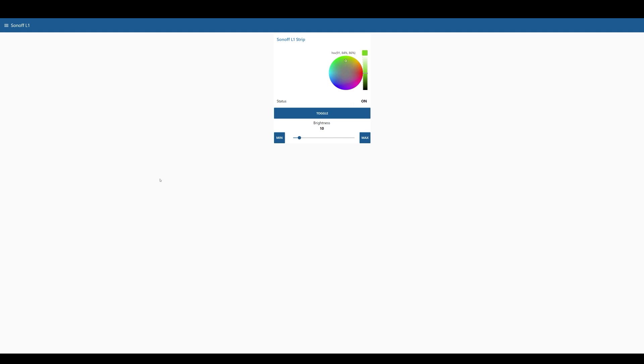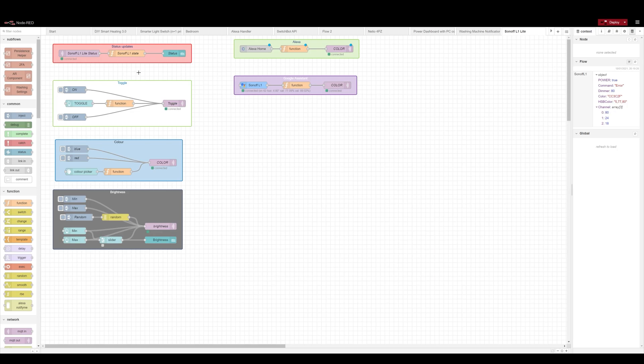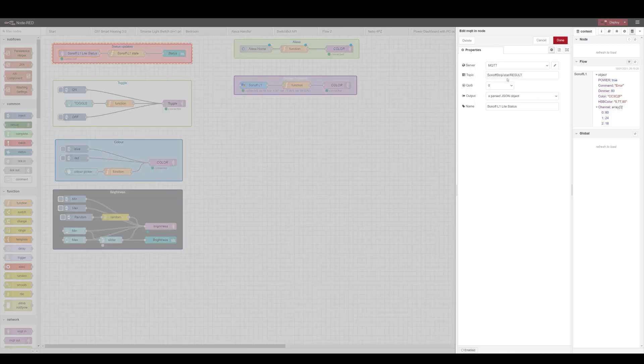So first thing I do is obviously get the status. Because I'm using MQTT you have to specify the topics, and just a quick notice, I have my topics and prefixes swapped around because I prefer it that way.